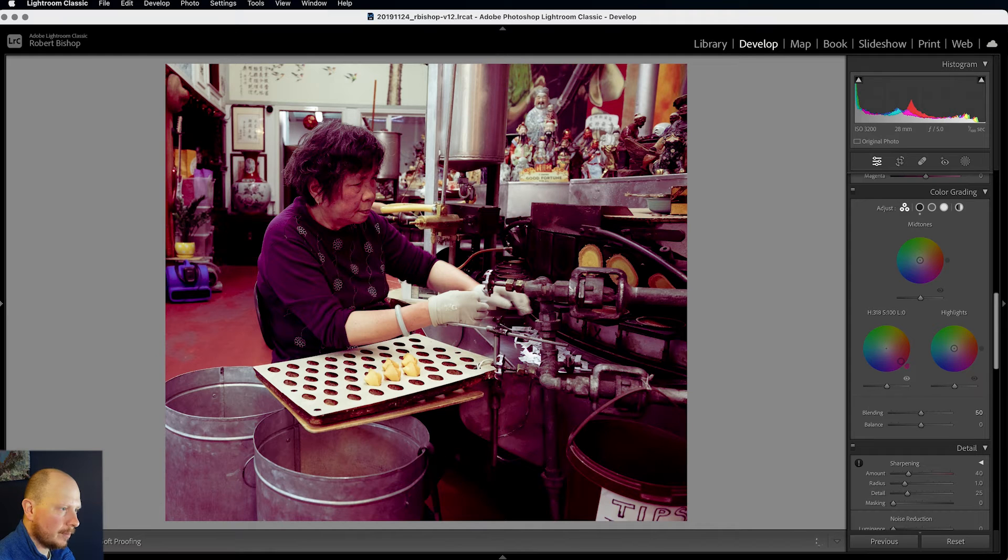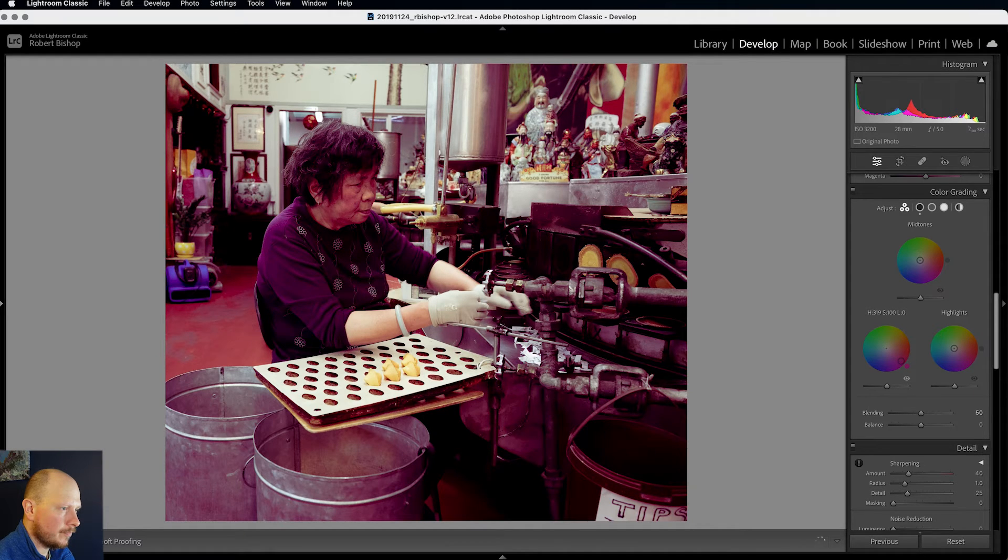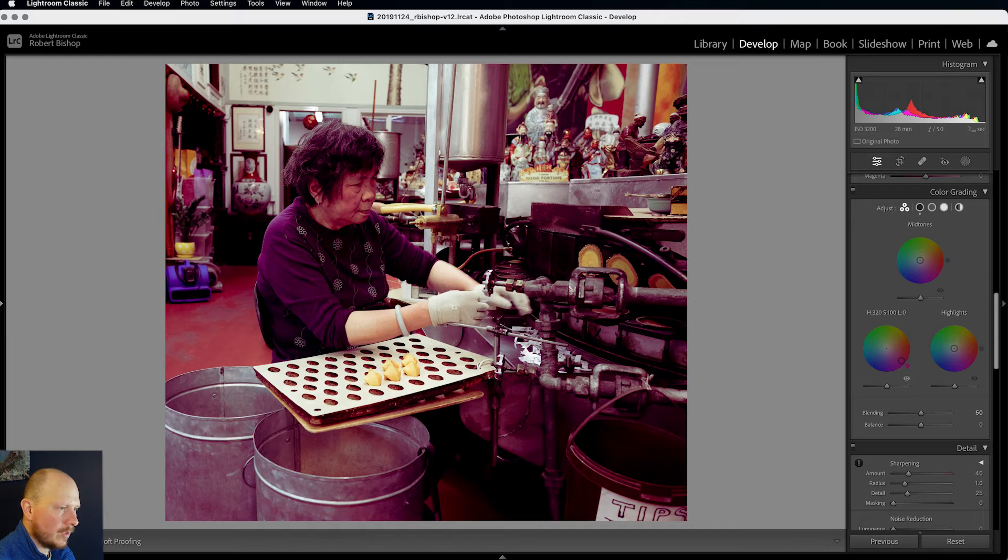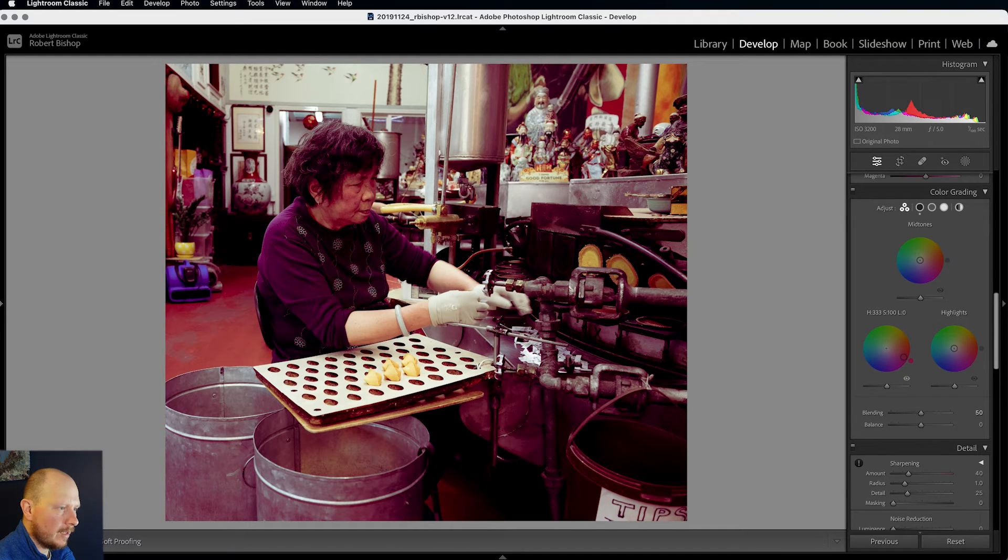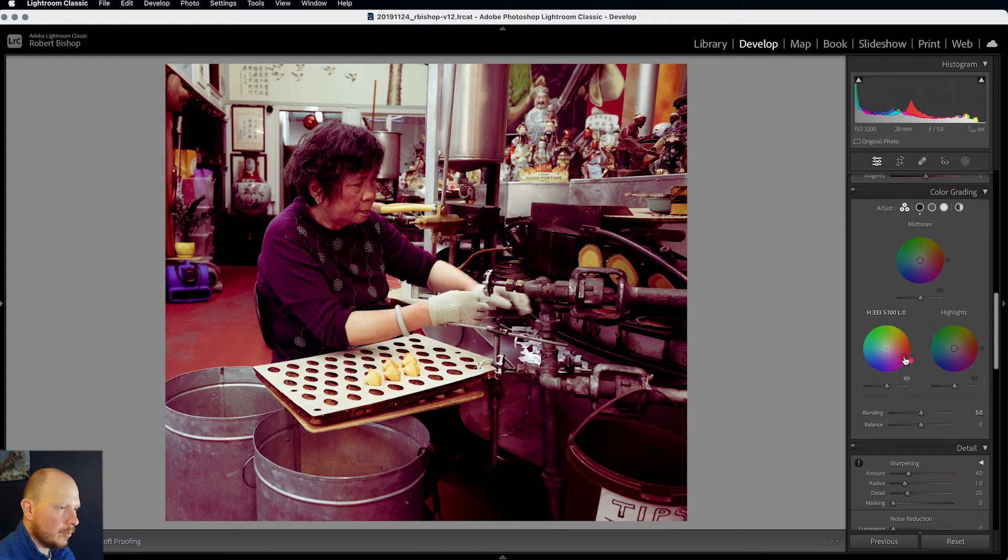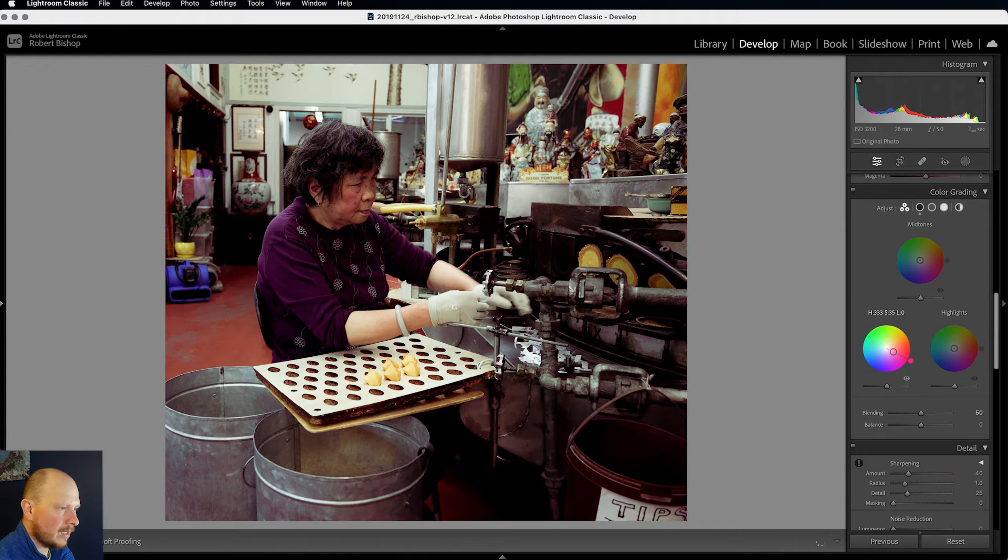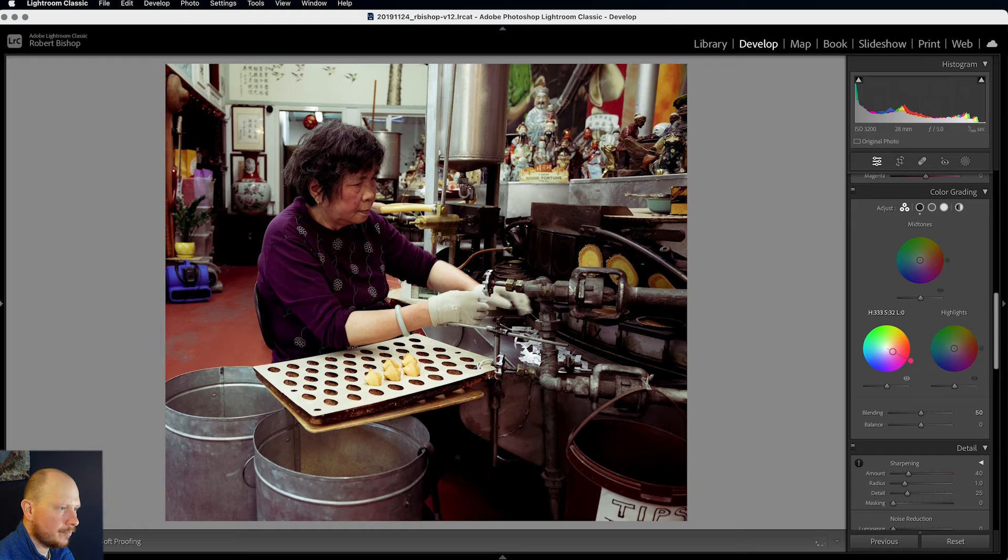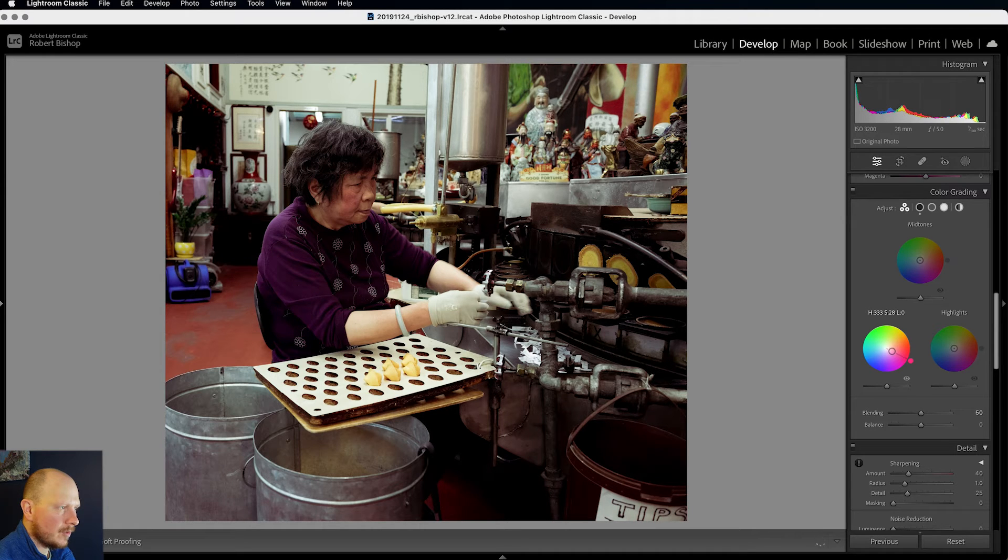So around about there I think. But I don't want it too intense, so I'm going to bring that back to the centre slightly. So around about there.